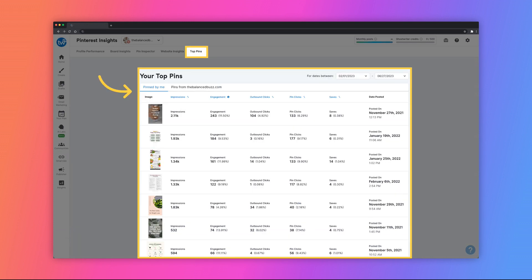Visit the Top Pins page for a quick view of your top performing pins. Similar to the other pages, you can sort these pins in ascending or descending order as well as specifying a published date range.